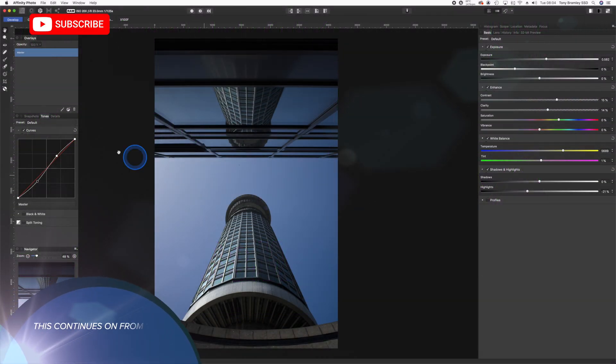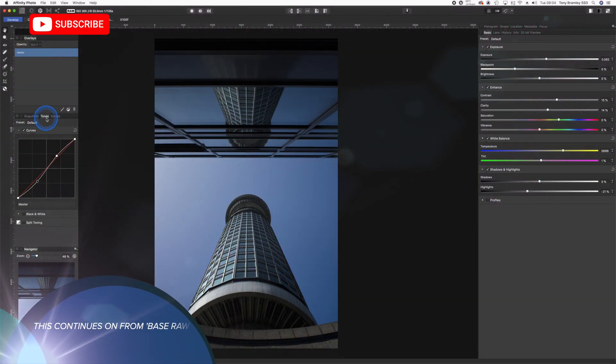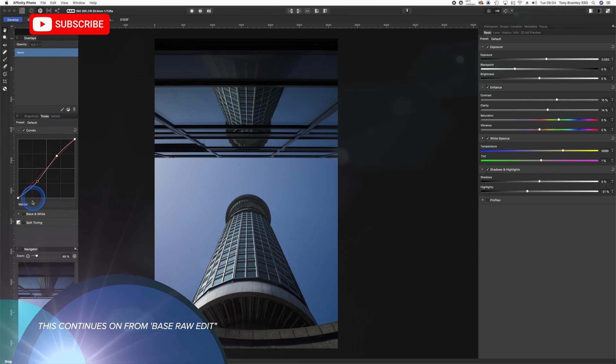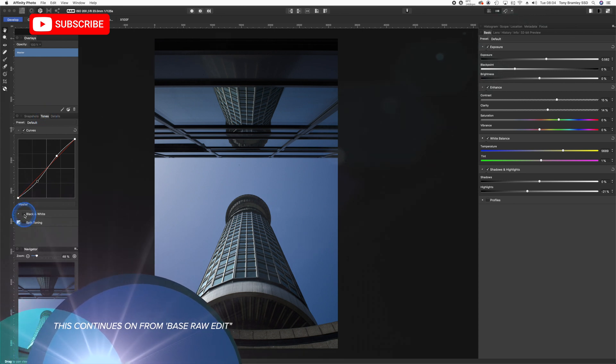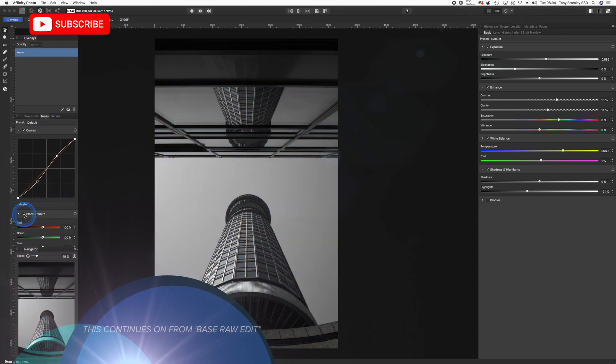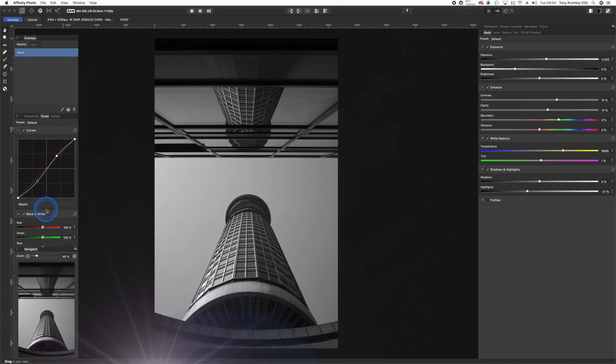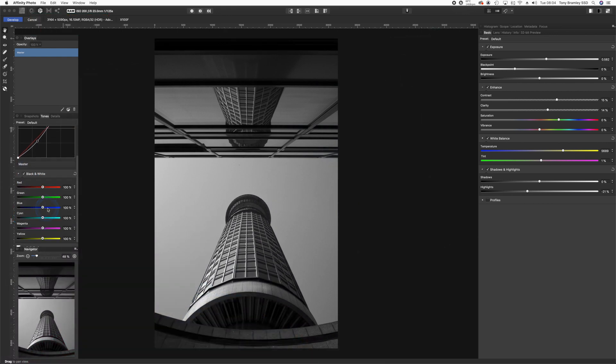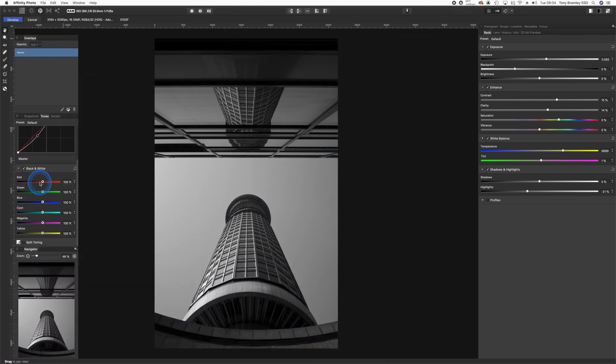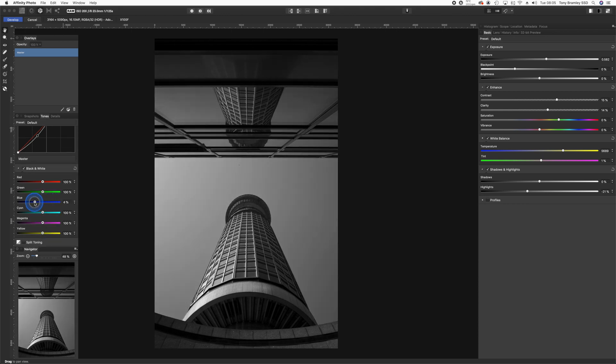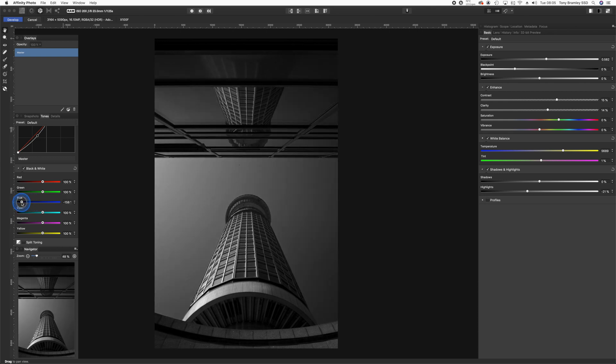To convert into monochrome, we go over to the tones pane here and you'll find black and white just tucked within this. Scroll down and we can open up all of the color options. We'll drag that blue slider back just to darken the sky.